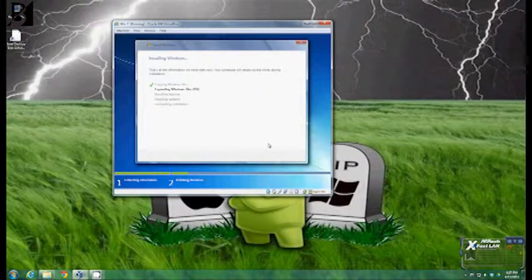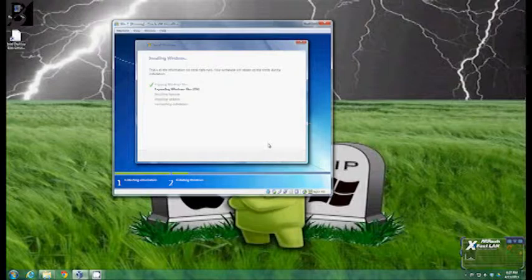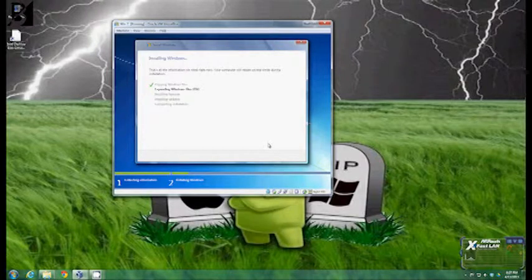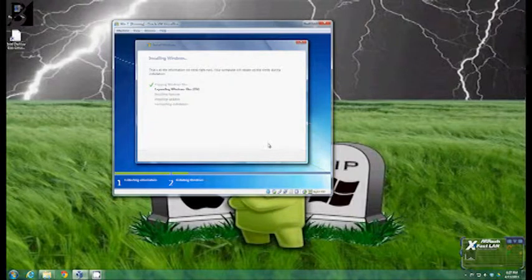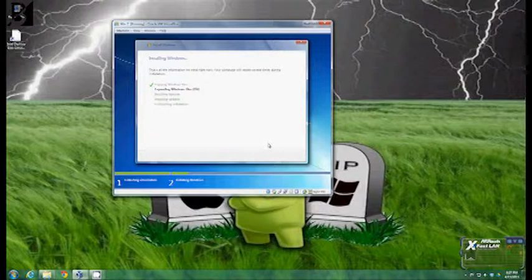Now it's going to go through all the files. Depending on your system and its speed this process can take a little while. And once it's done with this it will even end up rebooting.